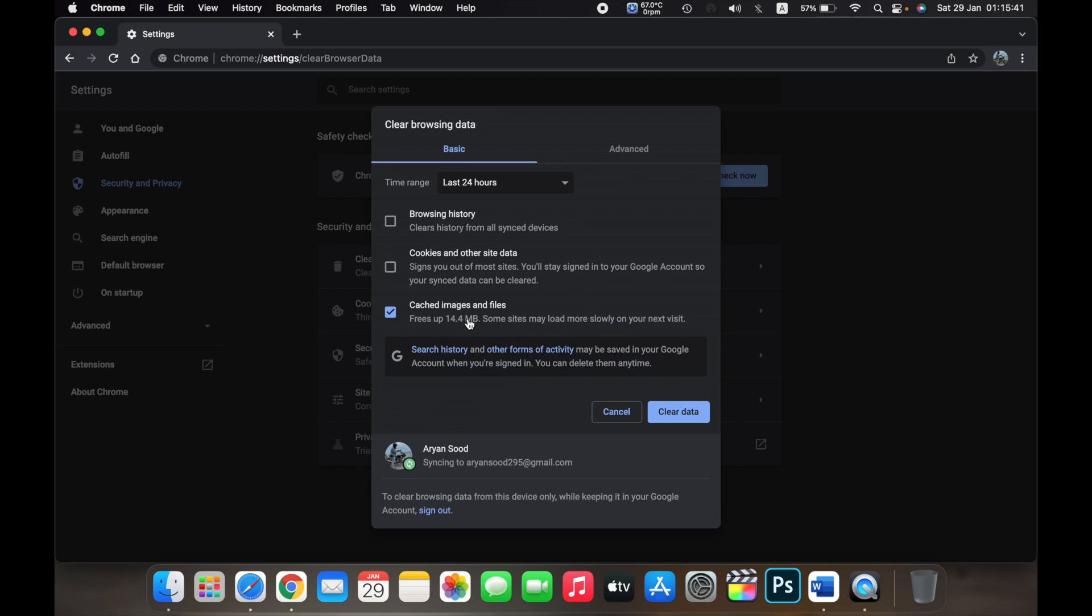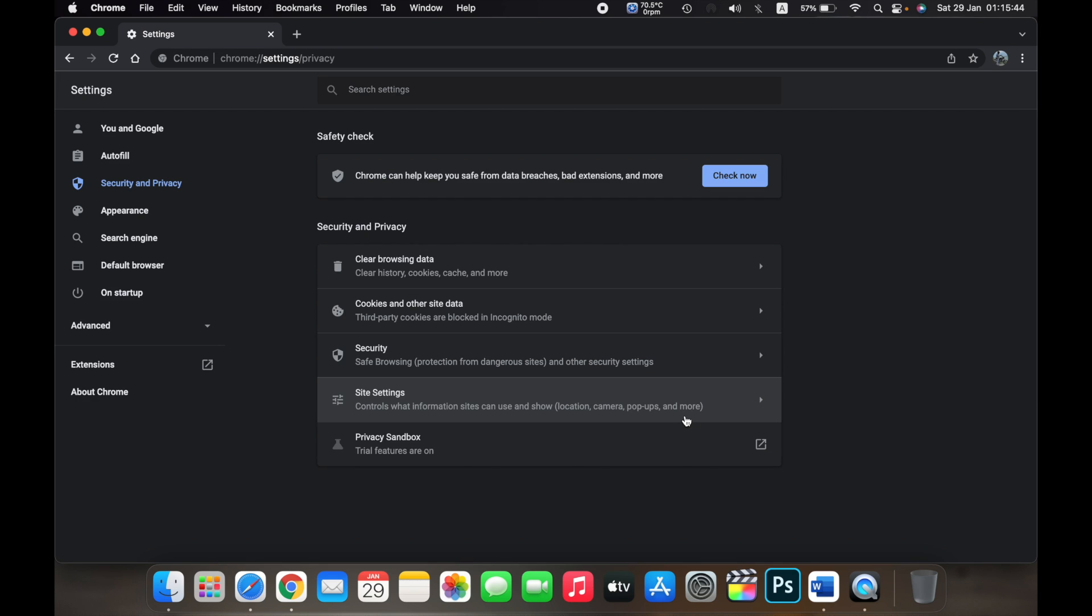Now click on Clear Data, and the cached files for the last 24 hours on my MacBook have been cleared.